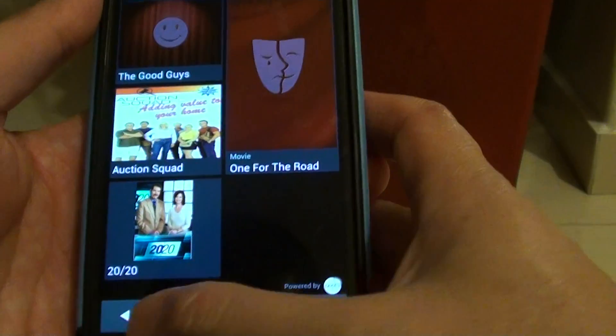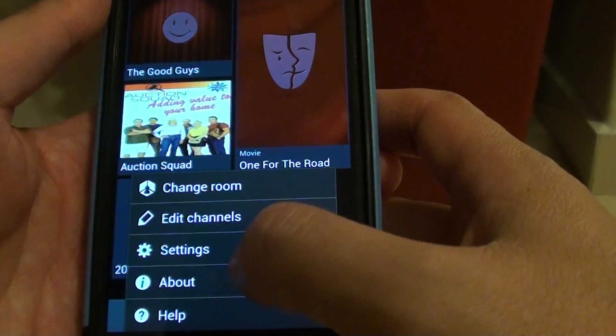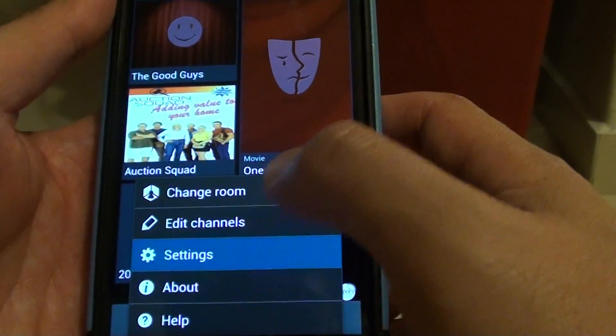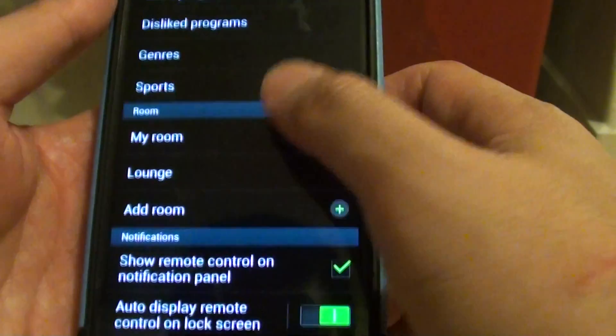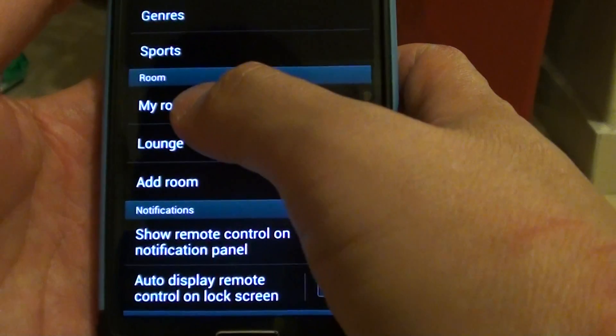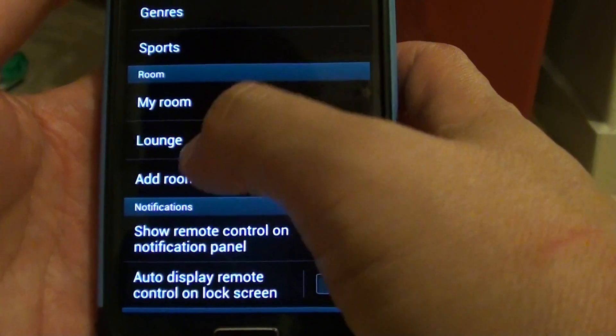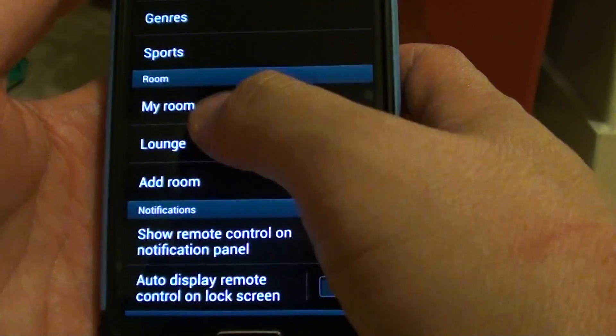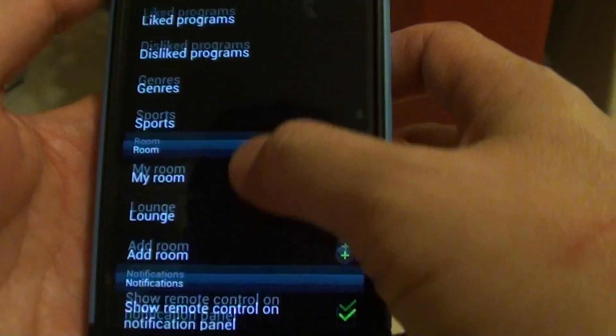So now you have successfully removed that room. So we're just going to go back in here to check it out. So yes, my bed one room has been removed from the remote settings.